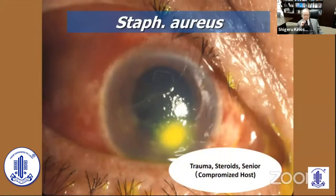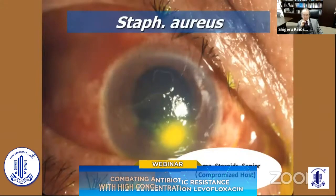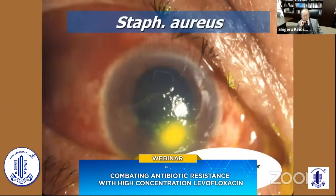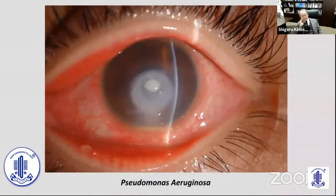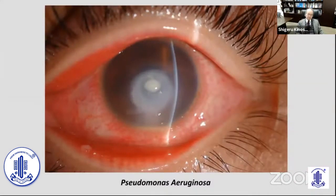Senior patients with trauma or long-term steroid eyedrop use are compromised hosts, so we have more Staphylococcus aureus, especially MRSA. We also have Pseudomonas aeruginosa, closely related to the use of soft contact lenses, especially two-week soft contact lenses.